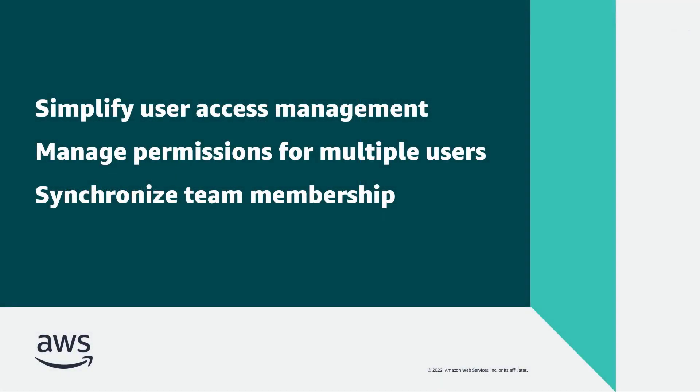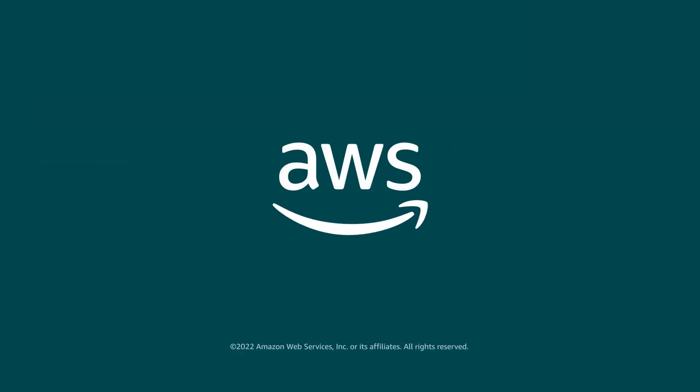You've just seen how to configure Amazon-managed Grafana with Grafana Teams. You can learn more about this topic in the description and links for this video. Now it's your turn to try.